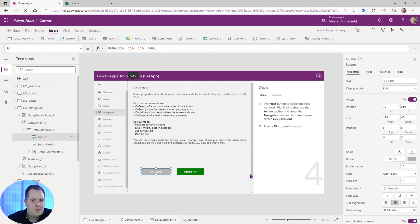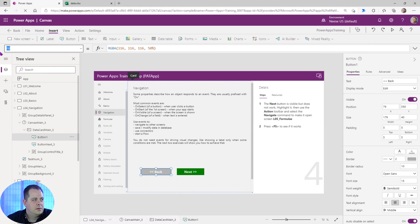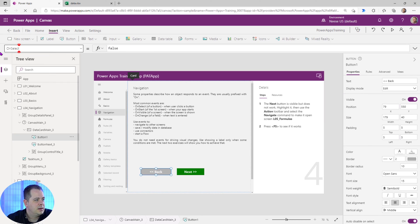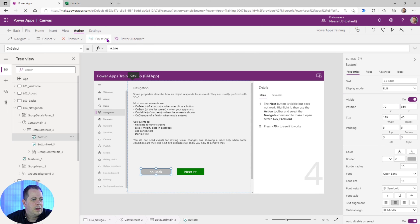So remember how to get to the OnSelect property. We can either go here. We could go ahead and type On. Boom. There's OnSelect. Hit Enter. And there's nothing there. So nothing's going to happen if I hold down Alt and click on this button, nothing's going to happen. Again, the second way, clicking Action, OnSelect. All right.